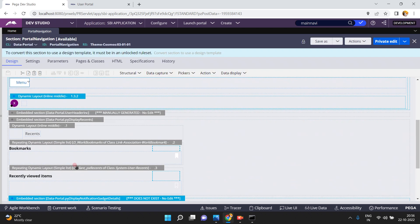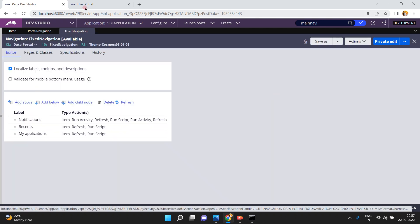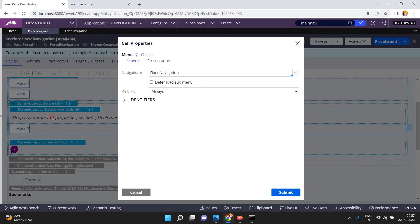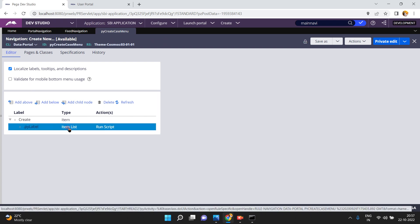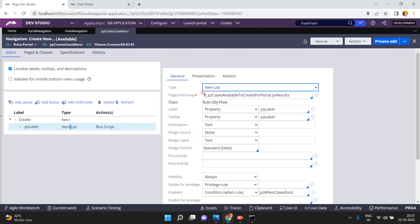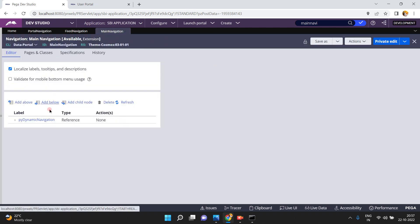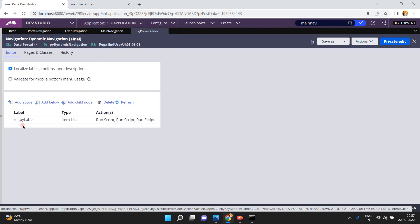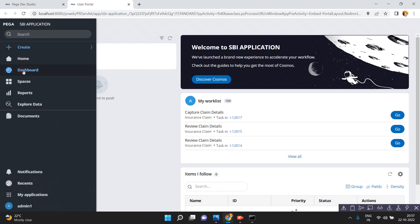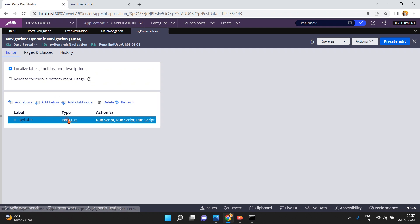This is related to the main navigation and this is related to the fixed navigation. Fixed navigation includes notification, recents, and my applications. This is related to the PY create case menu. When you open it you can see that the create item list — all the case types — are coming dynamically. If you add a new case it will appear; if you remove an existing case it won't. From the database, everything is dynamic. Similarly, the main navigation references another navigation rule called PY dynamic navigation, where all menu items — home, dashboard, spaces, reports, documents — are also coming dynamically using a data page.